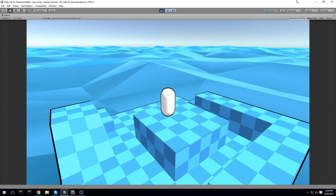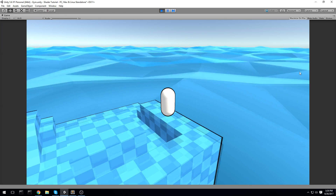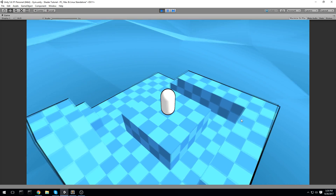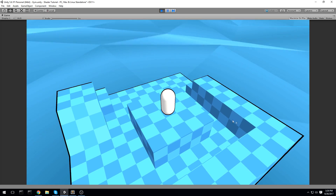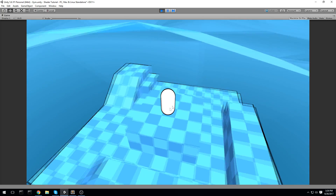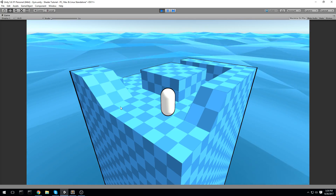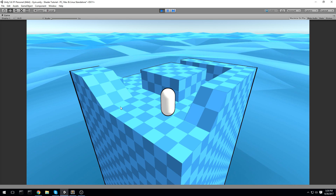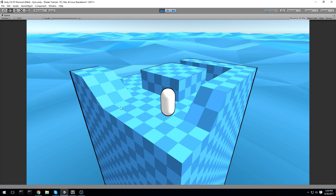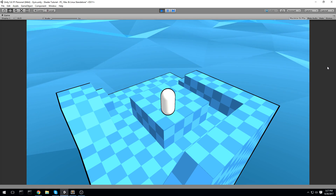Welcome back to another tutorial. Today we are having a look at a very nice outline shader. We have this nice little black line surrounding all the edges of any polygon that uses the shader, giving us a more cartoony feeling to the whole game. It pairs super well with cell shading.